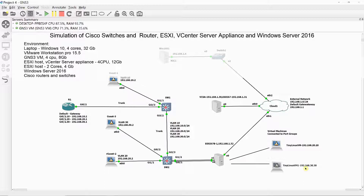Installed on the GNS3-BM are Windows Server 16, Ubuntu Docker, and Cisco routers and switches.